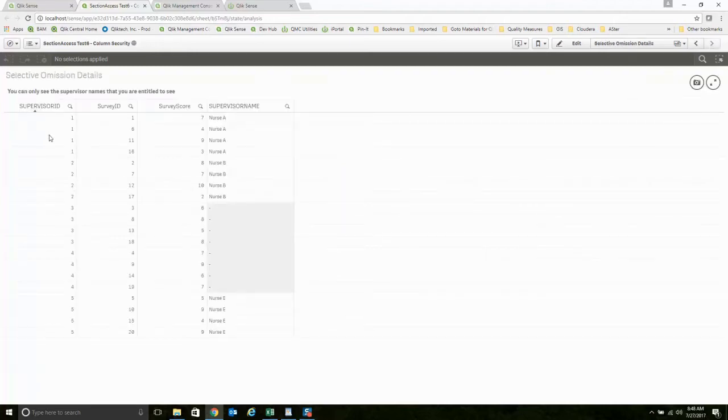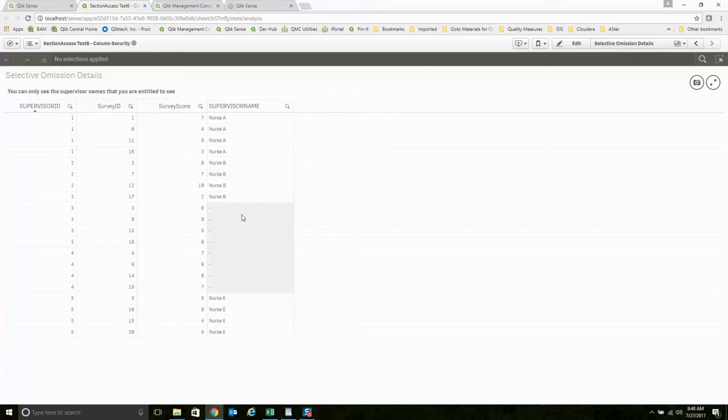I can see the supervisors, the survey ID, the survey score. I can't see the PII here. And obviously, this is kind of a weak example in terms of what PII would be. But it's just to demonstrate.